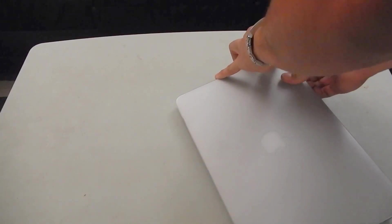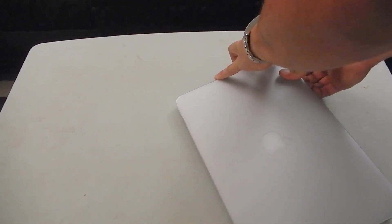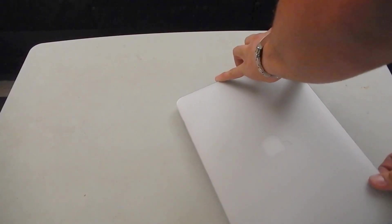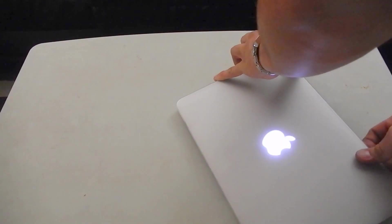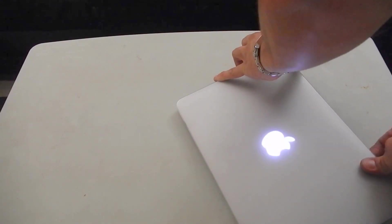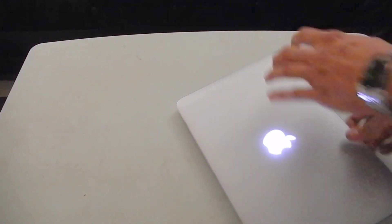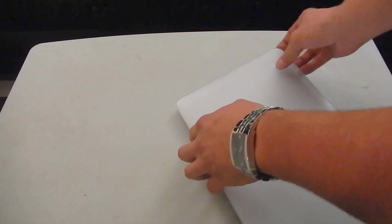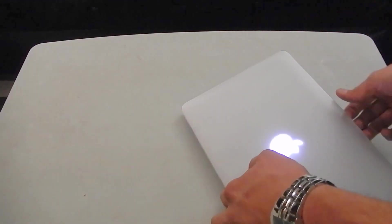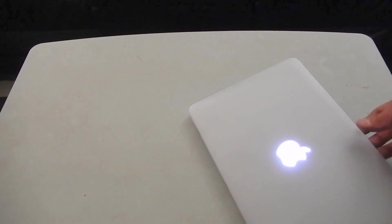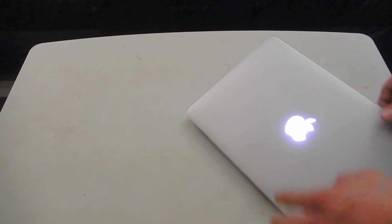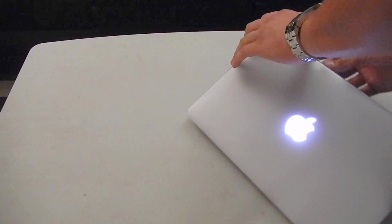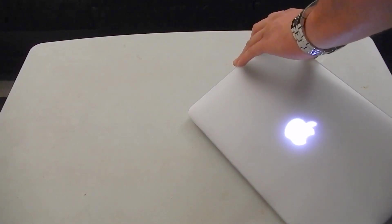There's the light, looks pretty good. Now if people know, on the 12, the new one that came out, there's no Apple light and a lot of people like that.